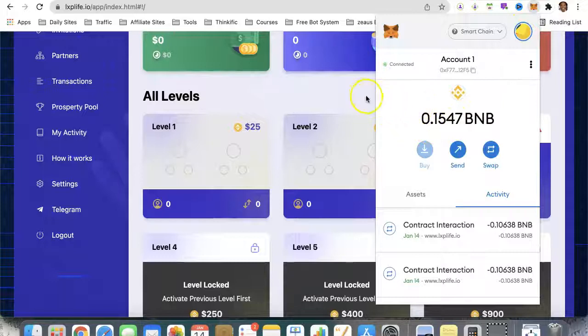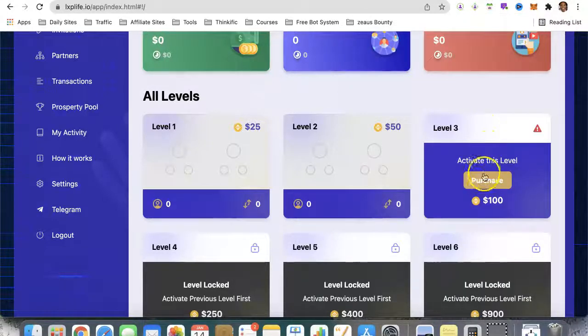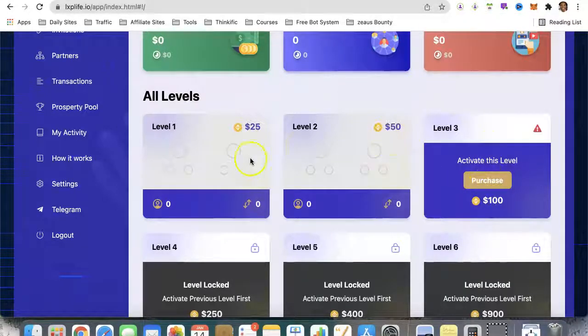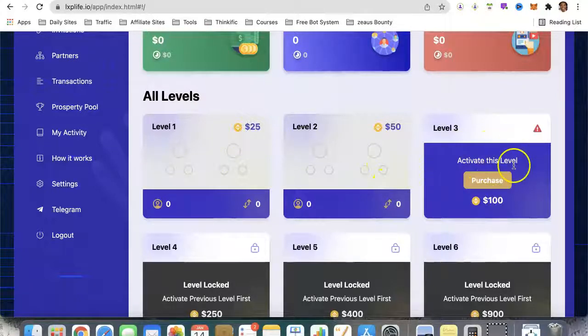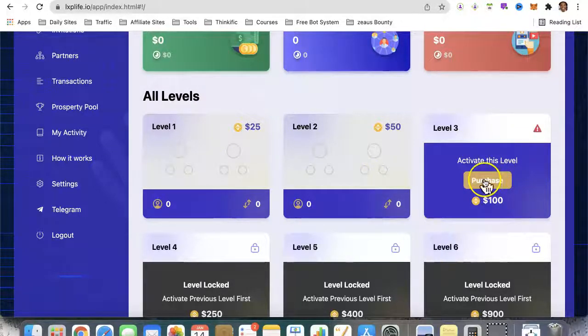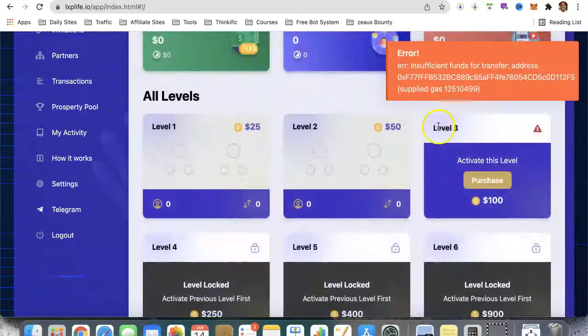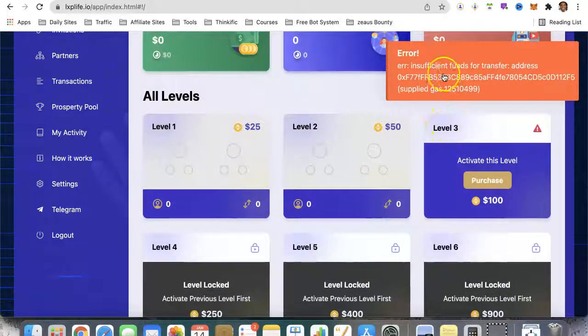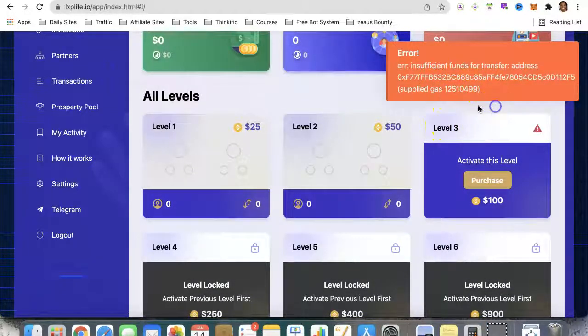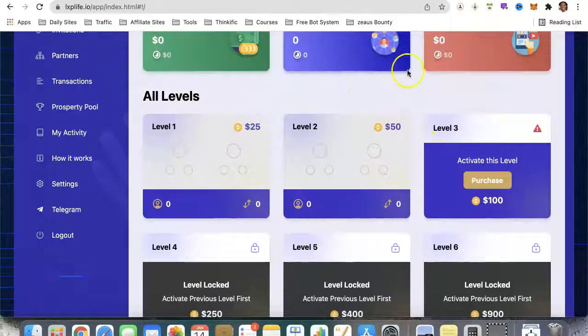Once you purchase one, the light blinks for you to go ahead and purchase the next one. Let's go ahead and do that. You might not... yeah, there we go - insufficient funds. That's okay, we were expecting that.